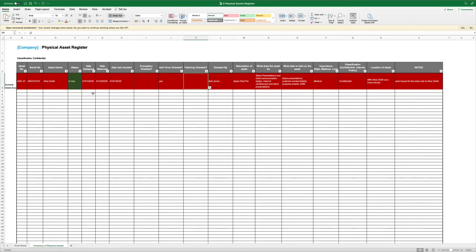But in the absence of that, you would use this template. You're going to record when it was checked and who it was checked by, provide a description of what the asset is and what the asset does. So is it an email server? Is it a laptop for a sales presentation? Is it removable storage for backup? What does that asset do?